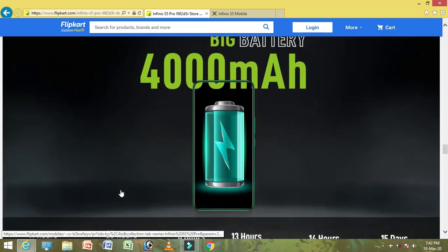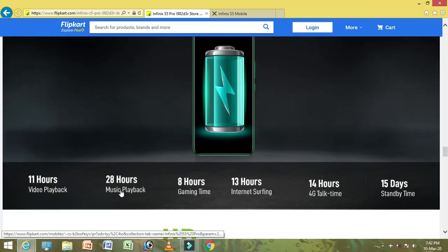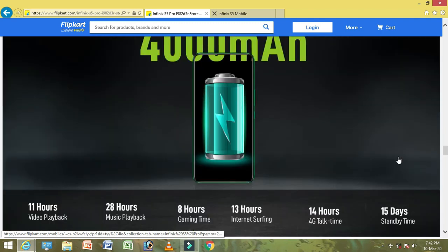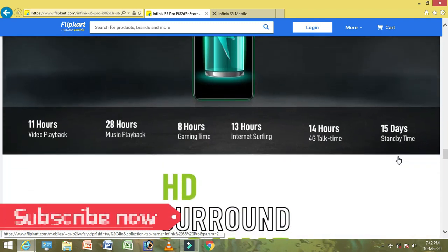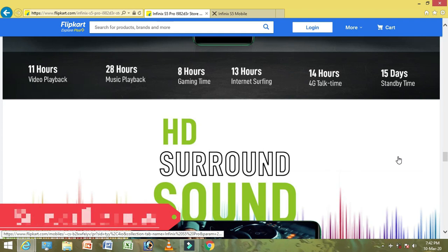The phone offers 11 hours of video playback, 28 hours of music playback, 8 hours of gaming time, 30 hours of internet surfing, 14 hours of 4G talk time, and 15 days of standby time. For a normal user, 15 days of use is easy.